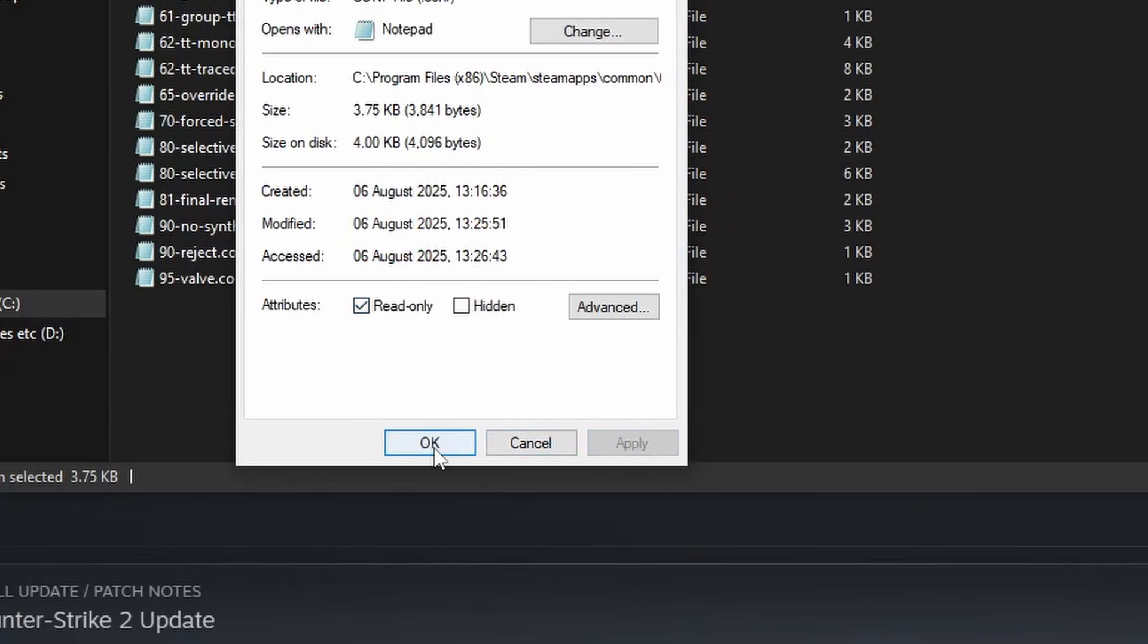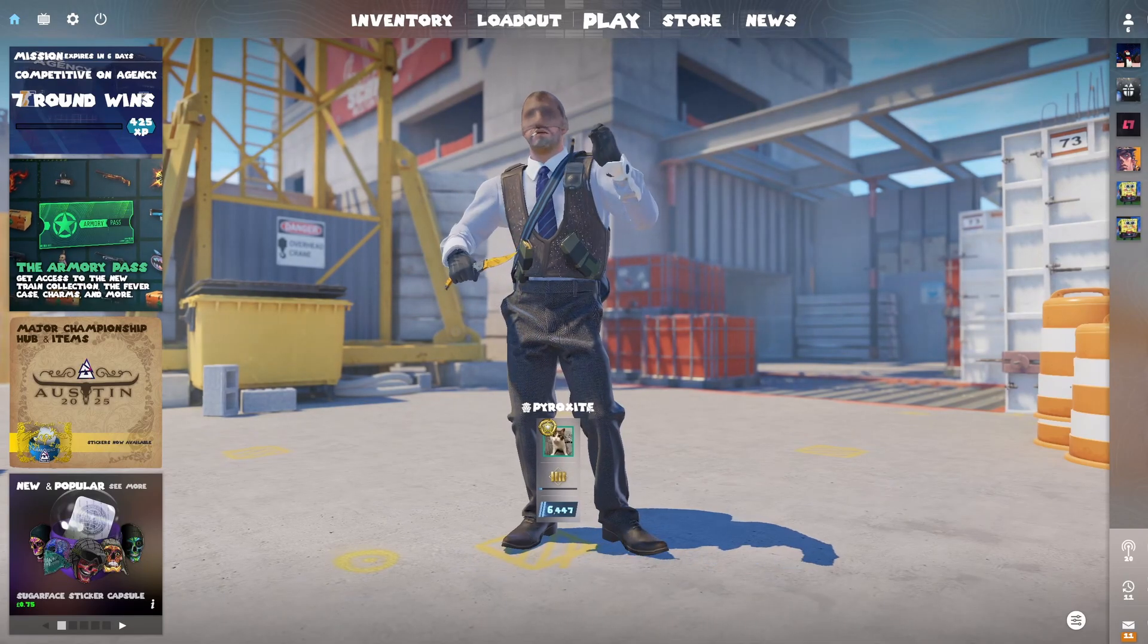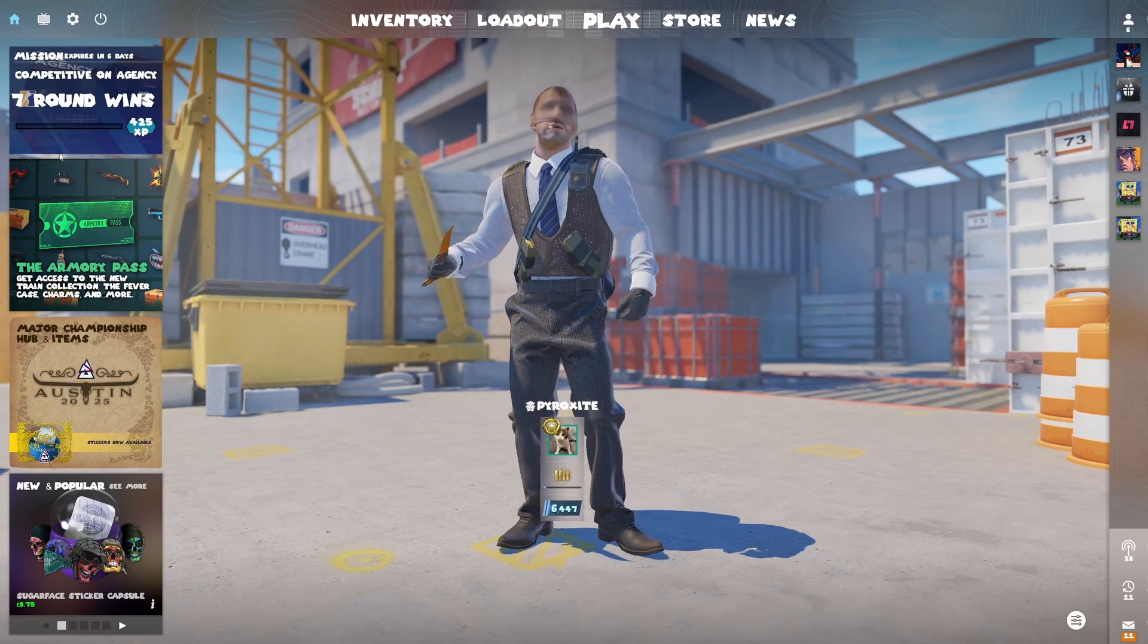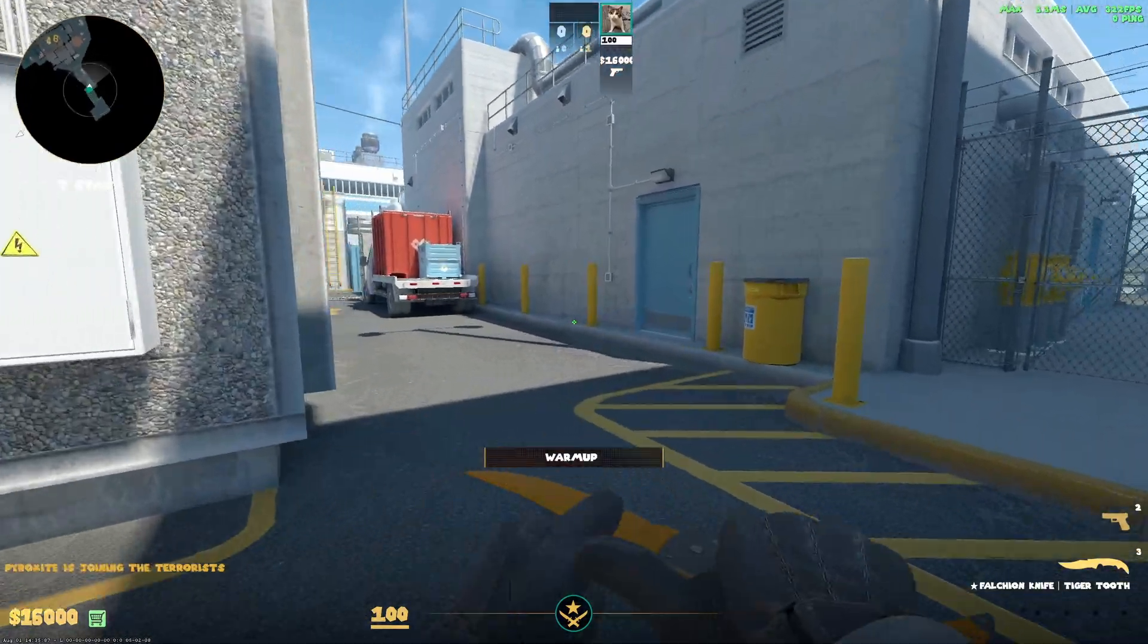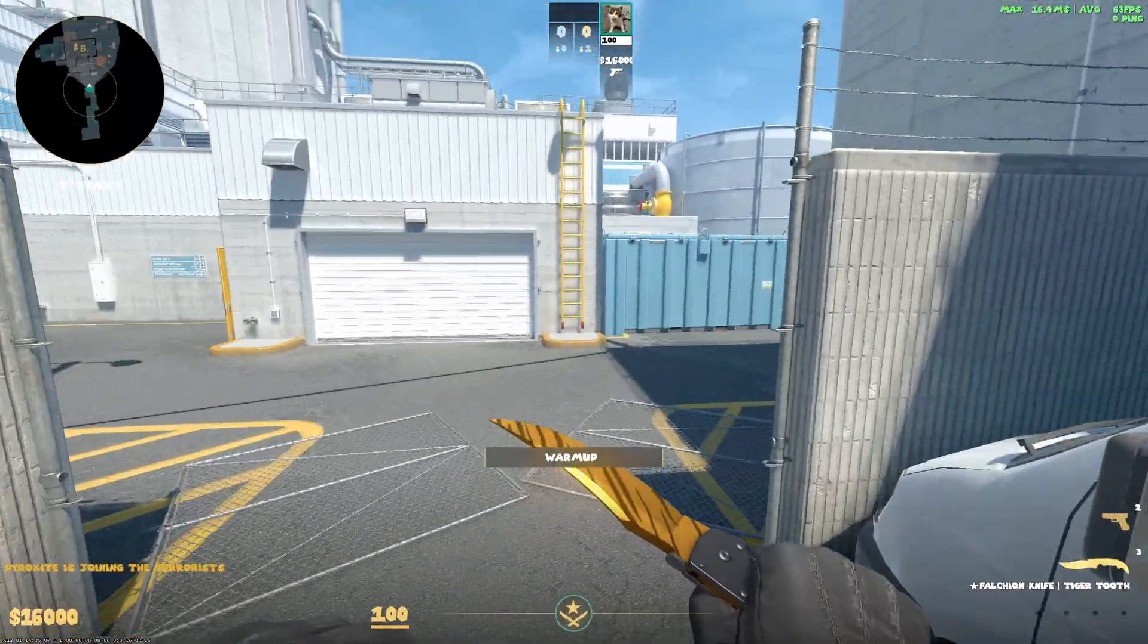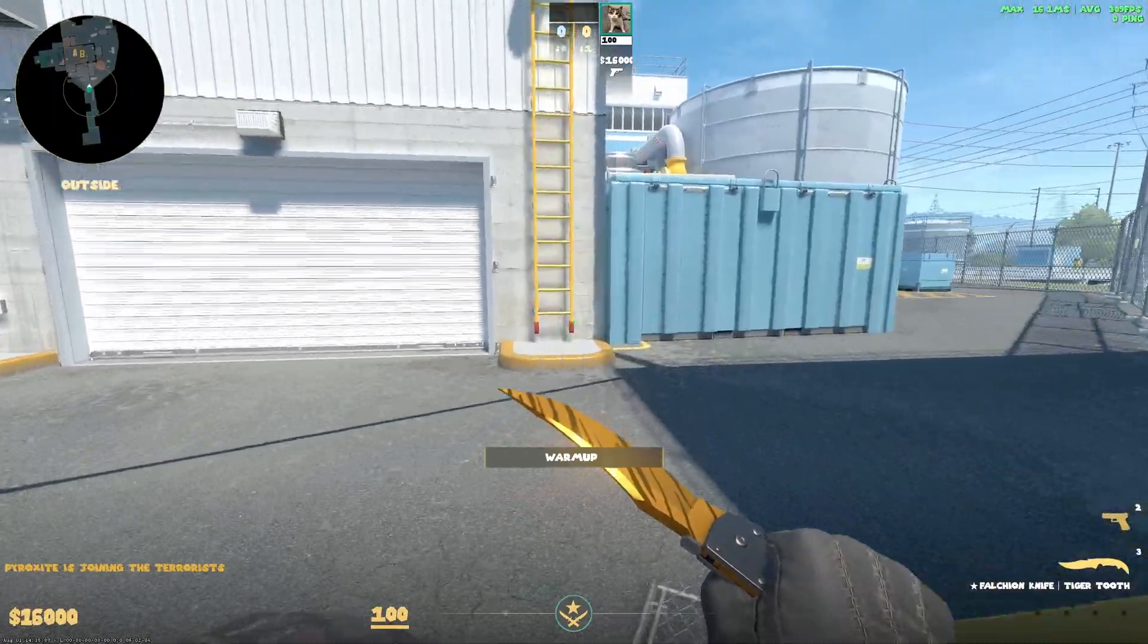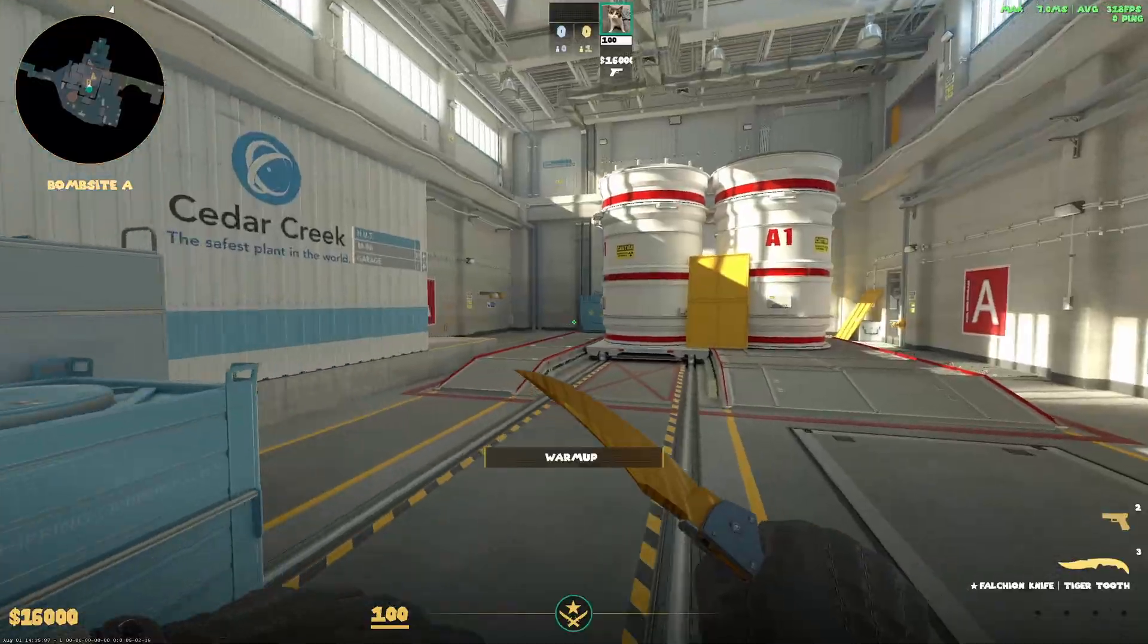Now in-game you should already notice every single font has been changed. I'm just going to hop into the actual game. Yeah, and look at all of the other elements, even the FPS in the top right.